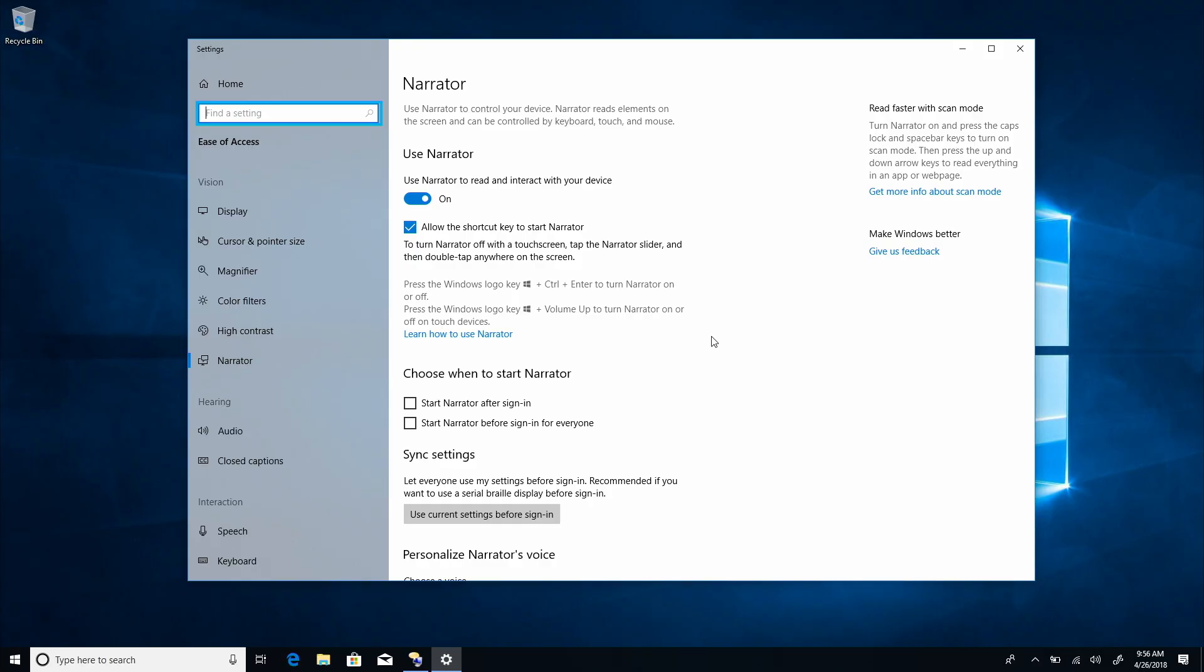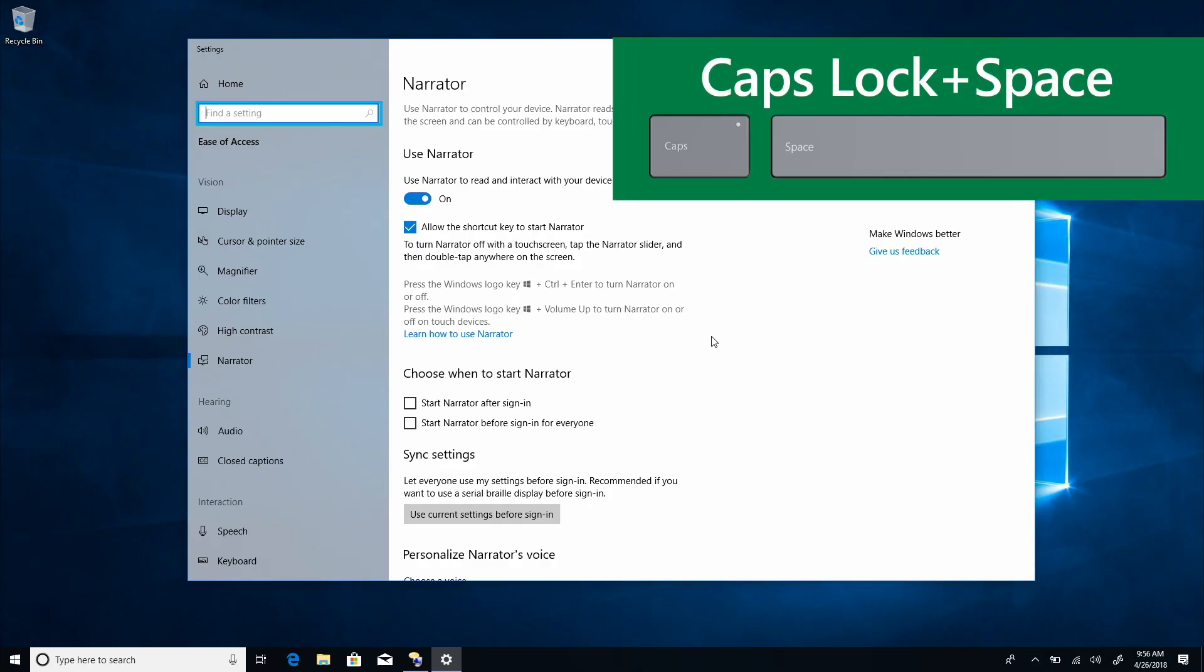Scan mode in Narrator lets me navigate paragraphs using just the up and down arrow keys. Turn it on or off with caps lock space and then use keyboard commands like H to jump forward through headings, B for buttons, or D for landmarks. This is like the virtual PC cursor in JAWS and browse mode in NVDA. Let's use scan mode to change Narrator's sign in options once more. This time, I'll start in Narrator settings.